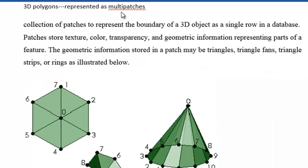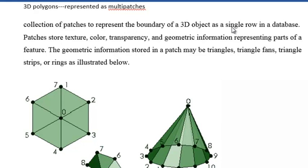3D polygons are represented as multipatches. Multipatches are collections of patches to represent the boundary of a 3D object in a single row in the polygon attribute table.